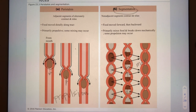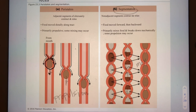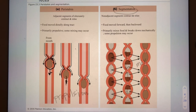Just as soon as one segment is done contracting to propel food along, the next segment in line will contract and send food along, and so on and so forth.